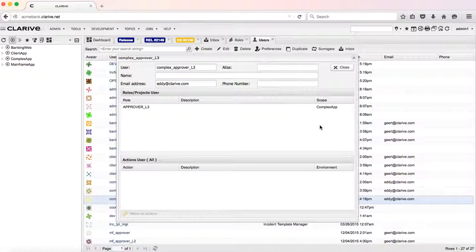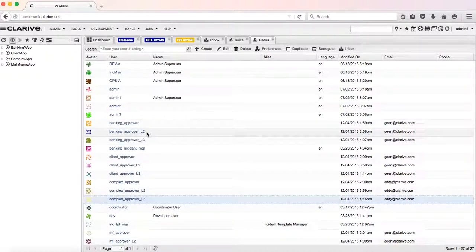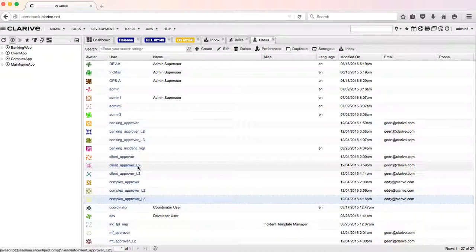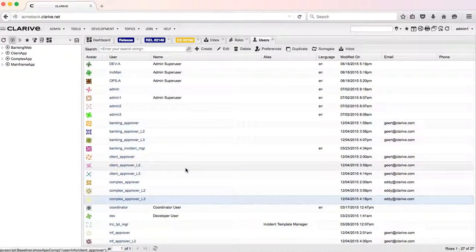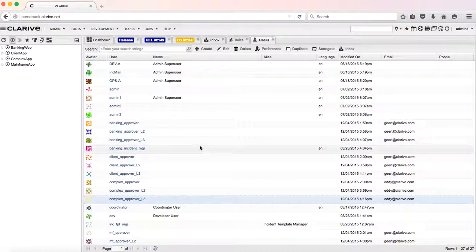So he will be the level three approver for the complex app, and we can have some approvers for level two for the banking app, for the client app, level three, level one. This is the way that we implement the release approval process.